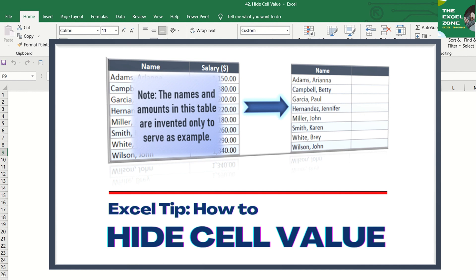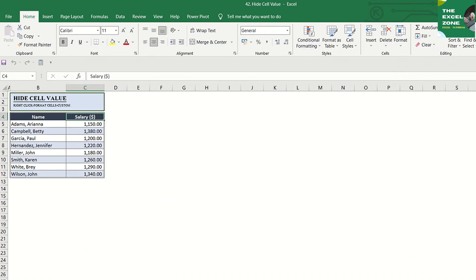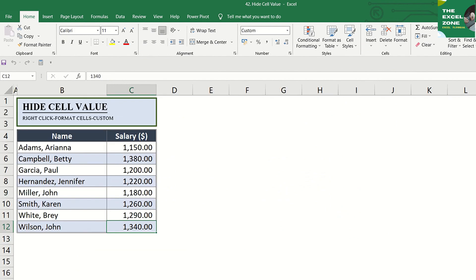Excel has a great way of doing it by applying a number format. This video presents a tip on how to hide cell value.